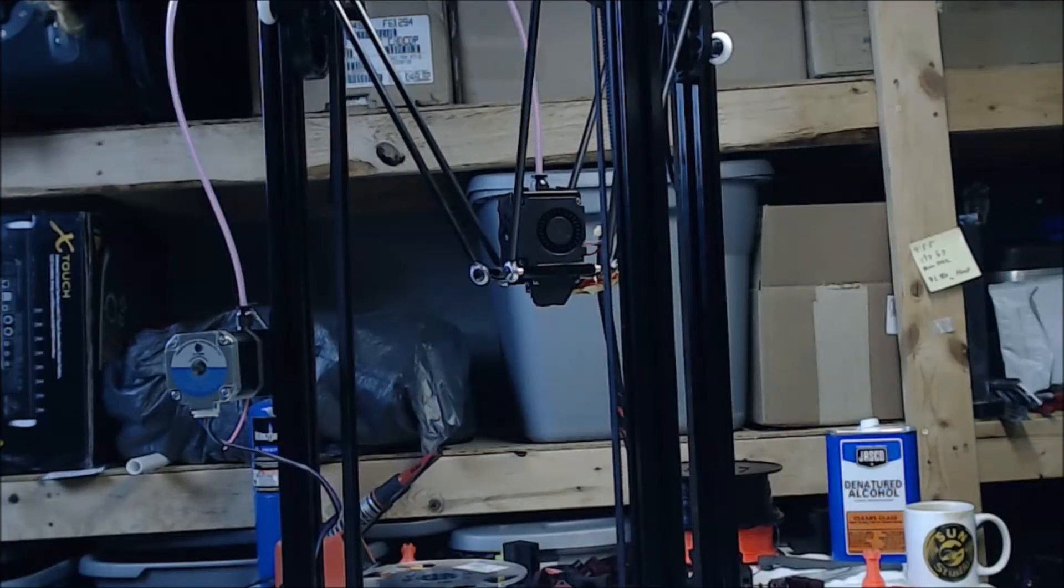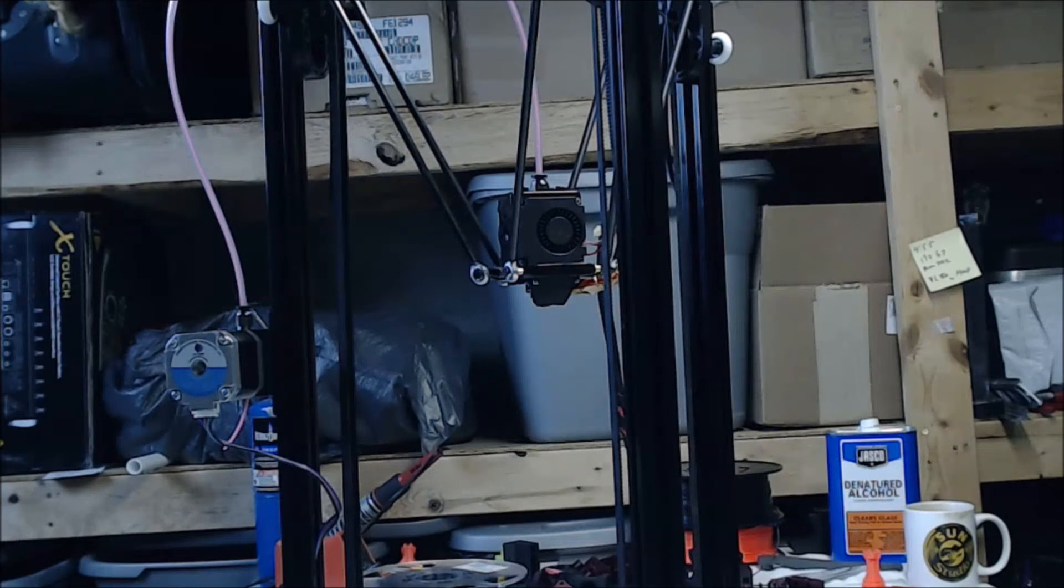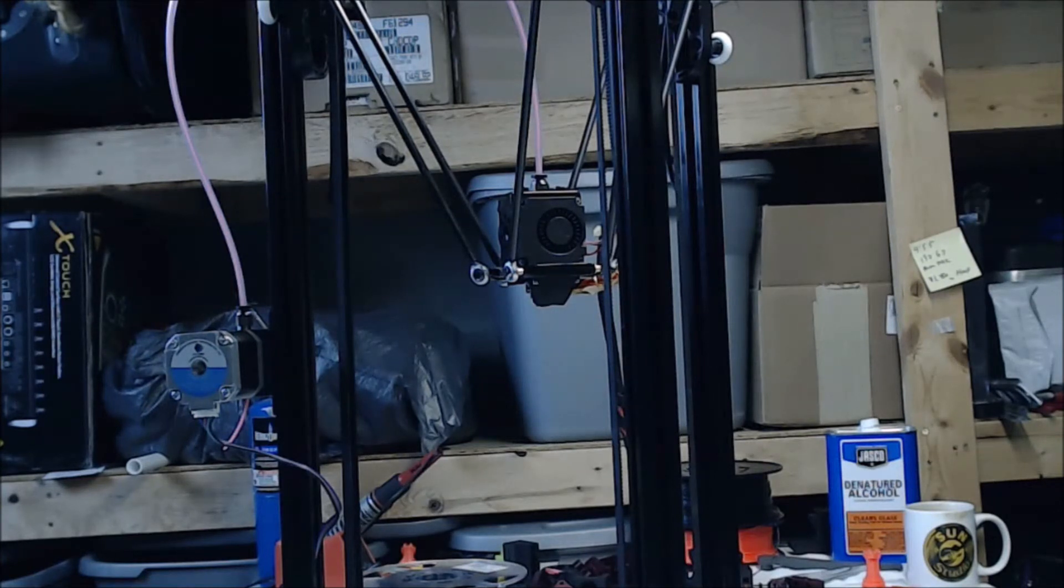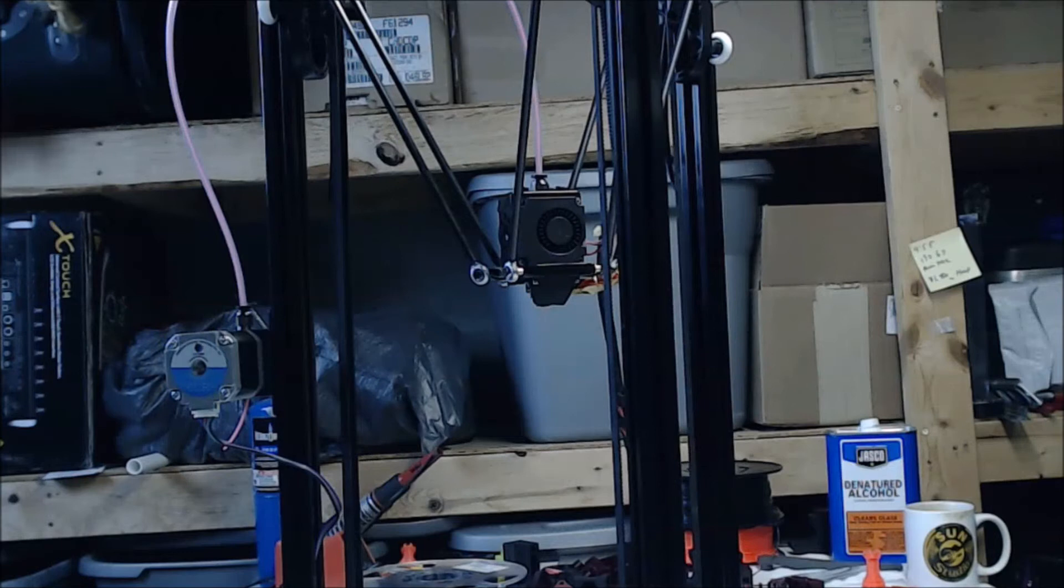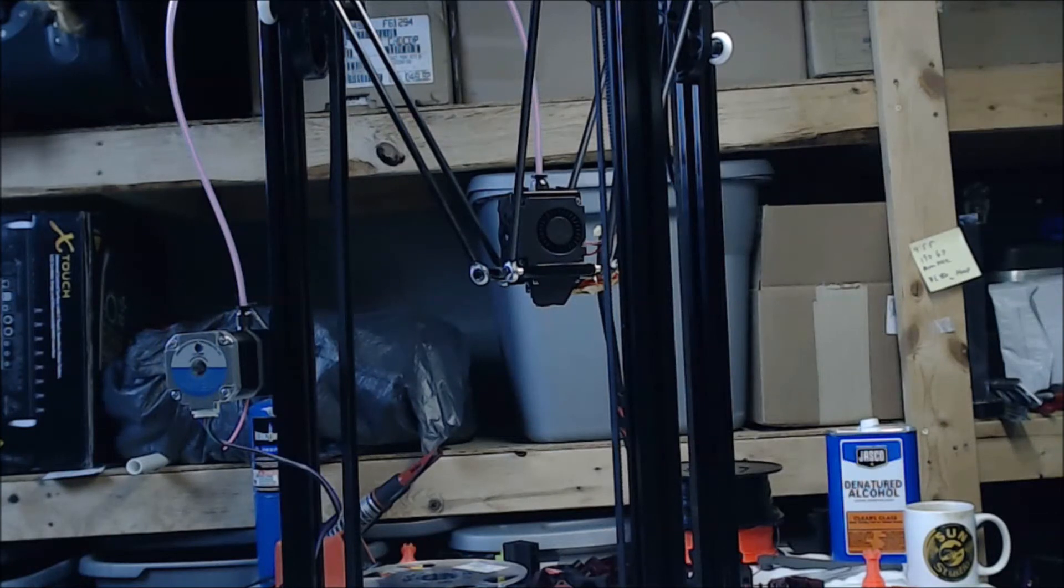The only other issue I had was the half-size part cooling fan was DOA. I just bought a couple of others from AliExpress. The size is a little less common than the others, but they are out there.